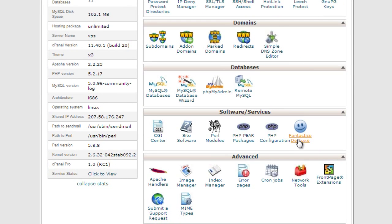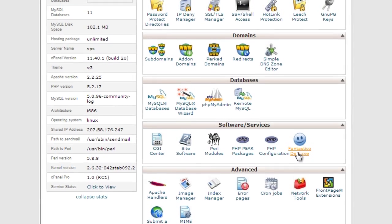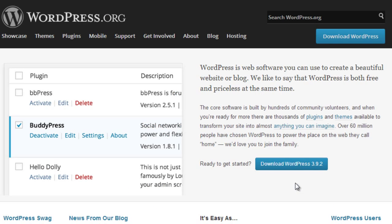You can use Fantastico, you can use Softaculous, or for some of you, your web hosting panel to install WordPress, or you can simply install it by going to WordPress.org, downloading WordPress and manually installing it. And there are some instructions on how to do that here.